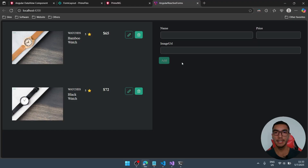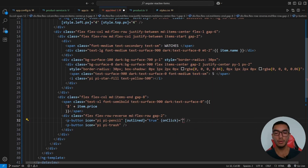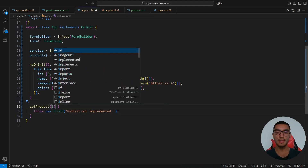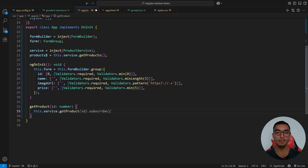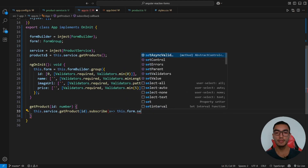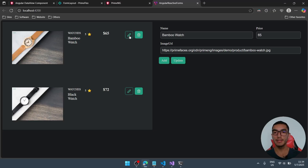Now the reactive form is configured and disabled because the form is invalid. Let's add the CRUD operations. When we click the pencil icon, we'll display the product details in the form layout. From the DataView, add an onClick event to the pencil icon that calls a method to get a product by ID. Add this function — call service.getProduct based on the ID, subscribe, get the product, and call form.setValue with the product response from the minimal API. Press the pencil icon and we have the product details populated in the form.